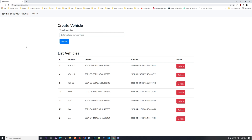Hello everyone! Welcome back to another tutorial video in our series about Spring Boot with Angular. In this video we are continuing our previous task, which was to extend this application so that it's able to refresh on its own. For example, if you would create a vehicle and submit it, the list would not update — or if you would delete a vehicle it also would not update — you would actually have to refresh the page to get it to work.